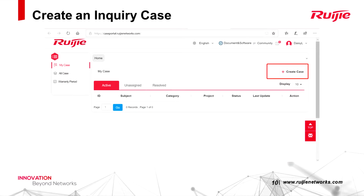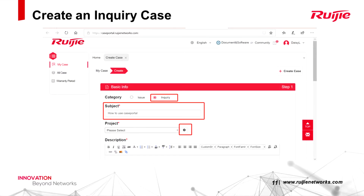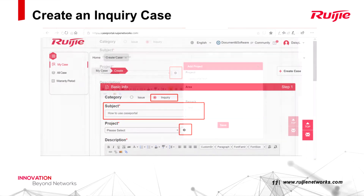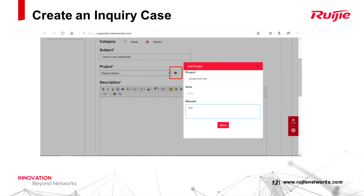Now you can create a case. First, to create an inquiry case, click Create Case. Choose Inquiry for the category and then fill in the subject of this case. If the project does not exist, you can add a new one before you select it.